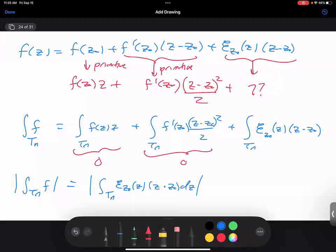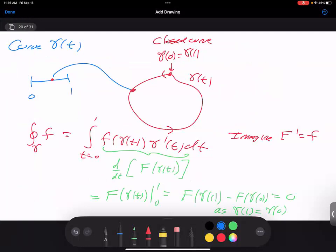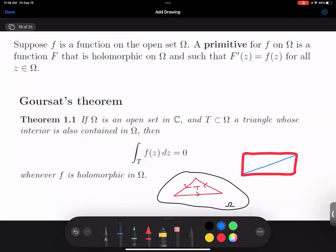So we now know that the absolute value of the integral over T_n of f equals the absolute value of the integral over T_n of e_{z_0}(z)(z - z_0) dz. We're integrating along a nice closed curve — if we have a primitive we get the primitive evaluated at the two endpoints, but since the two endpoints are the same it's going to be zero.